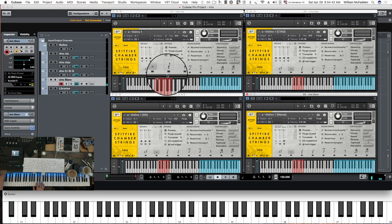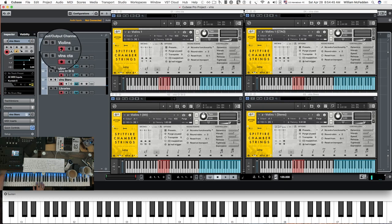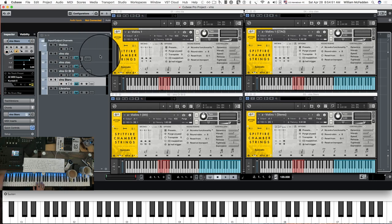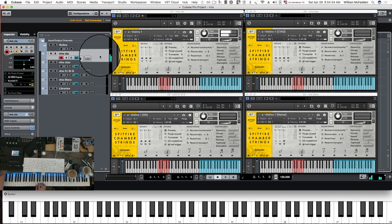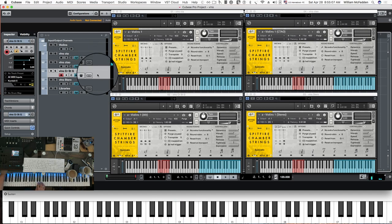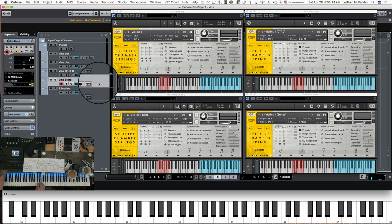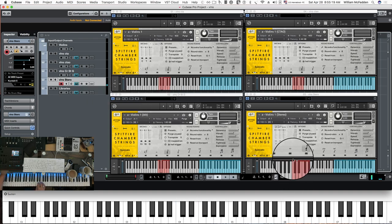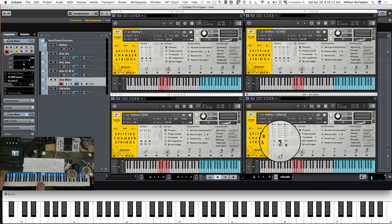Now let's go ahead and move on to the spiccato. Here's your regular chamber strings, here's the outriggers added, here's your alt mics, and here's your violin stereo — broad, then medium, and your fine.